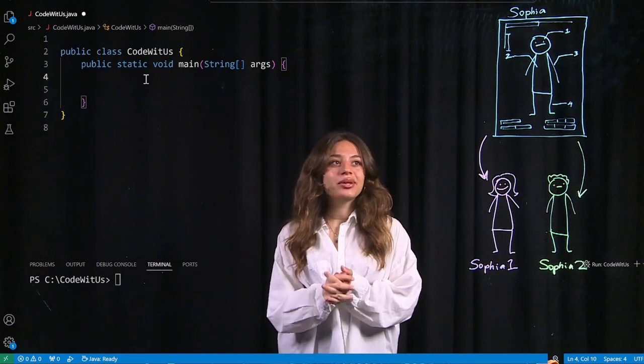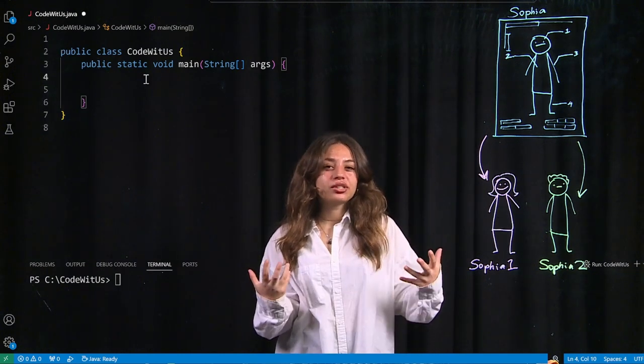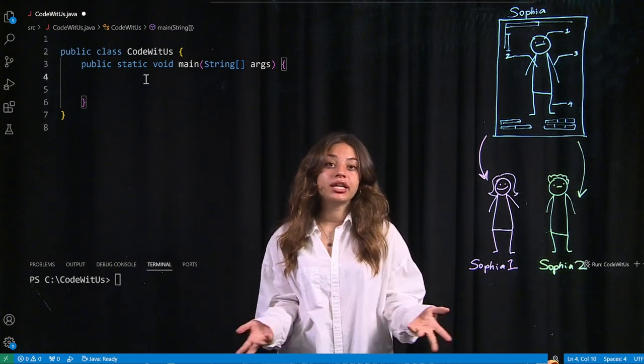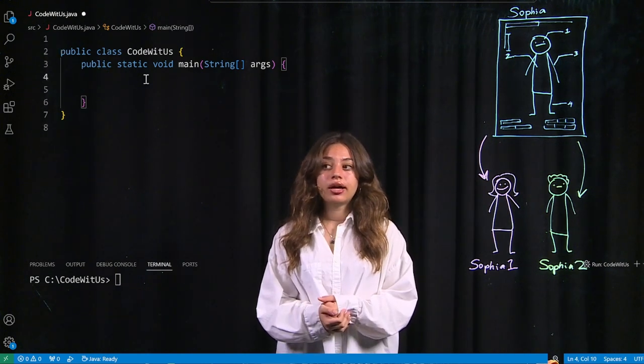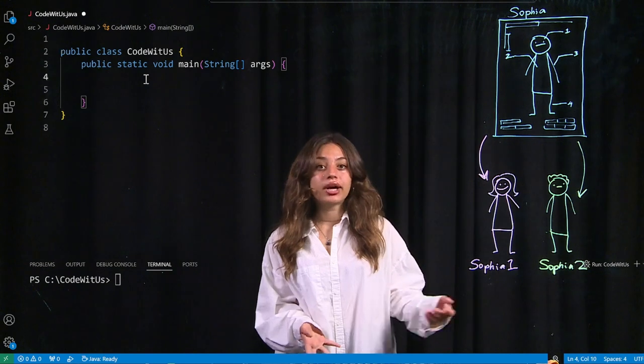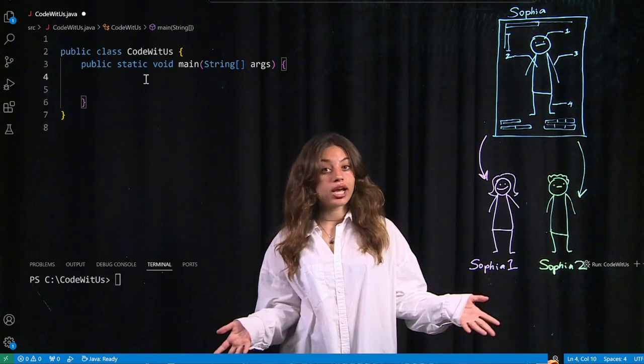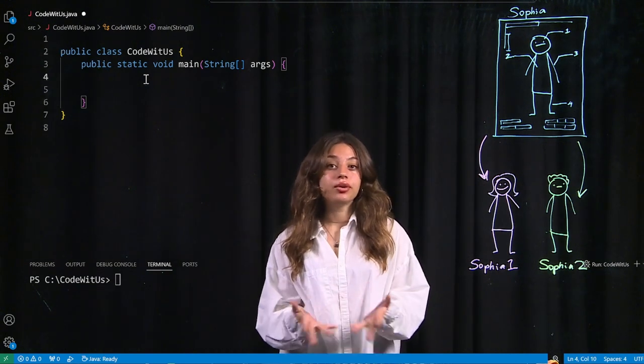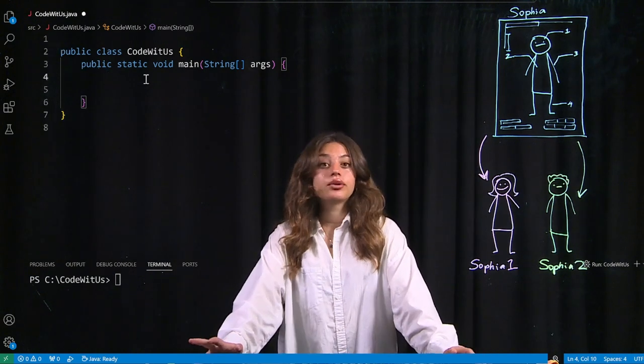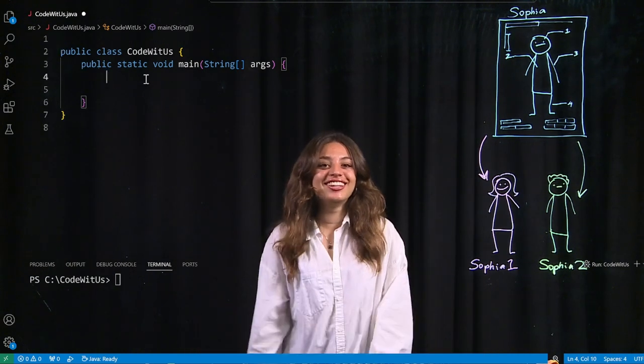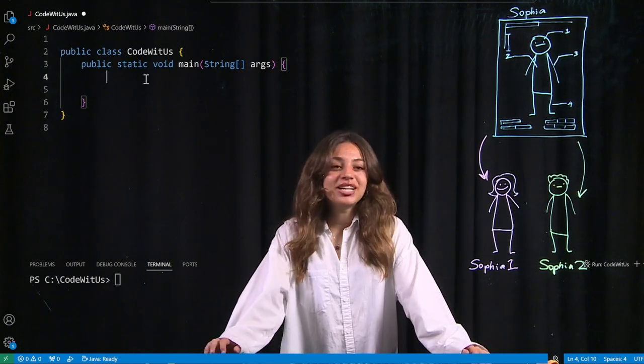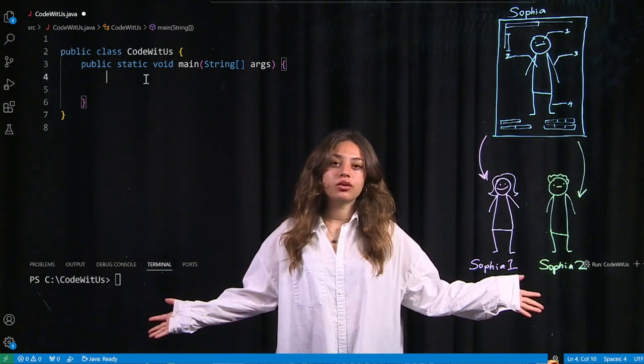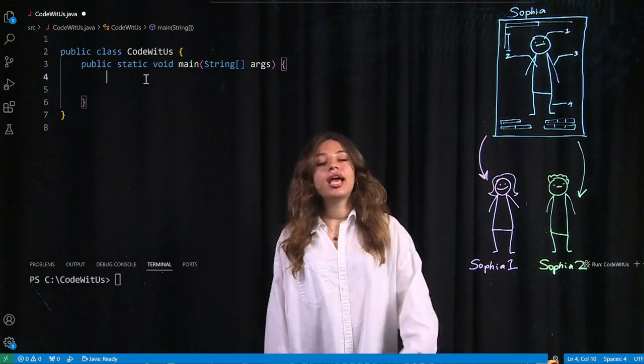So we have the same general similarities, but we have these certain things that make us unique. For example, I'm a girl, he's a boy. I am more introverted, whereas he's much more extroverted. I'm doing computer science, he's doing computer engineering. We're very different, but genetically, we're very similar.